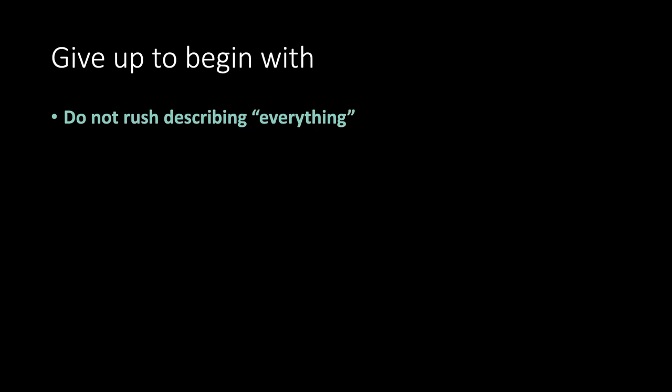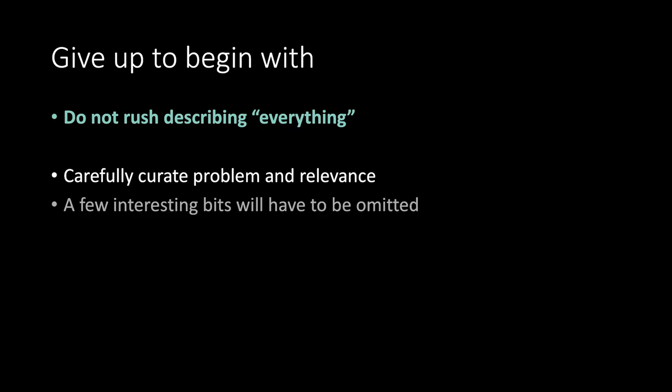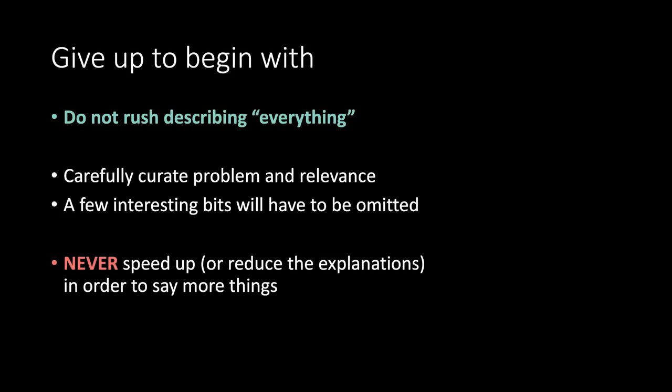Give up to begin with. Do not rush describing everything. Carefully curate problem and relevance. A few interesting bits will have to be omitted. Never speed up or reduce the explanations in order to say more things. Please.